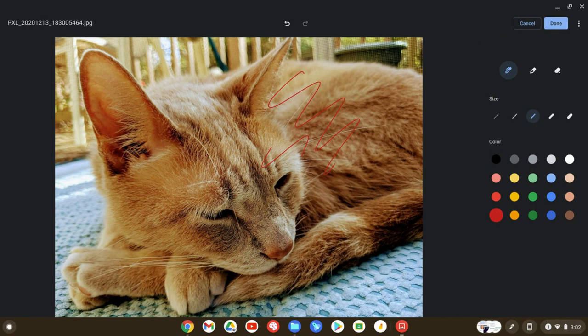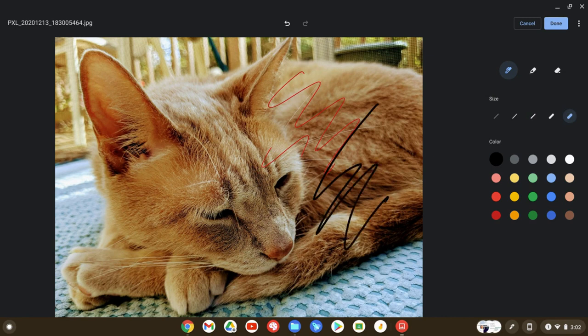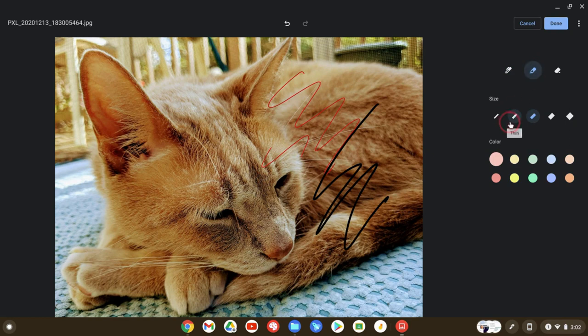But let's say we go with a black color and let's go with a thicker line. So that's the thicker line.